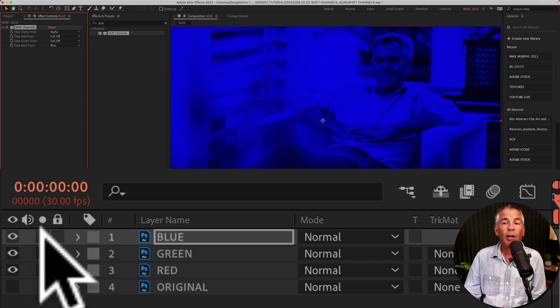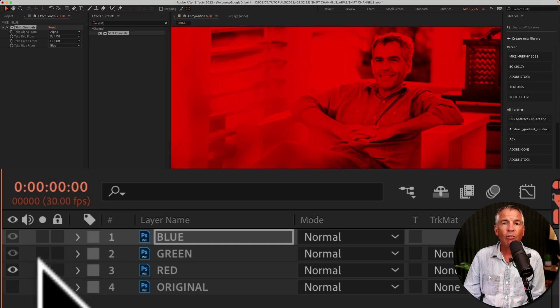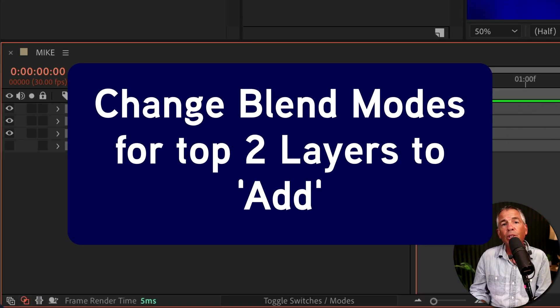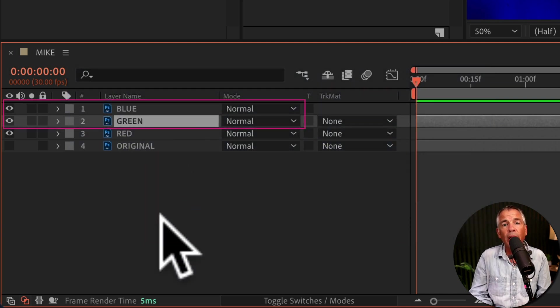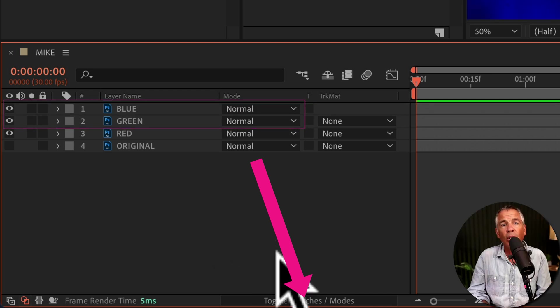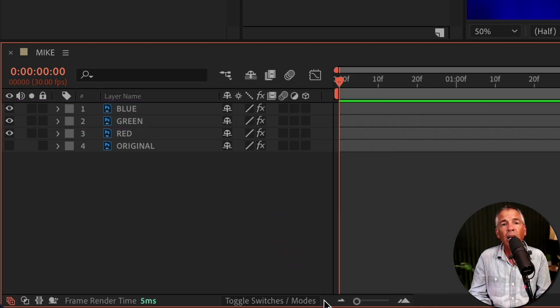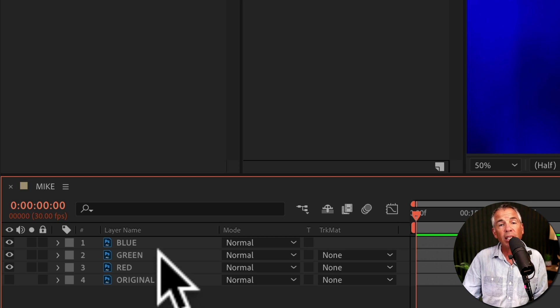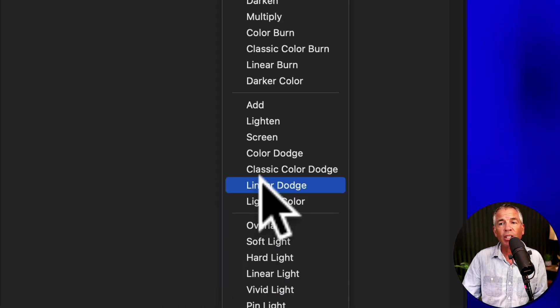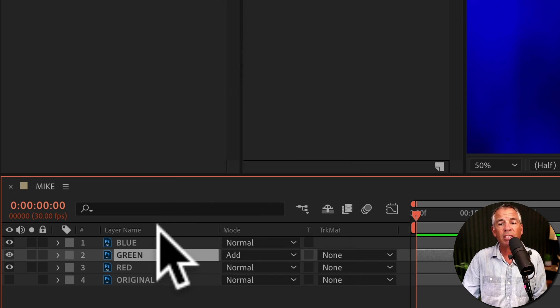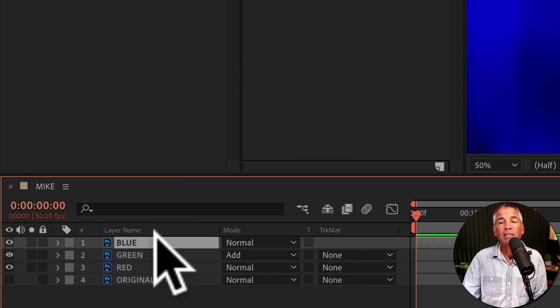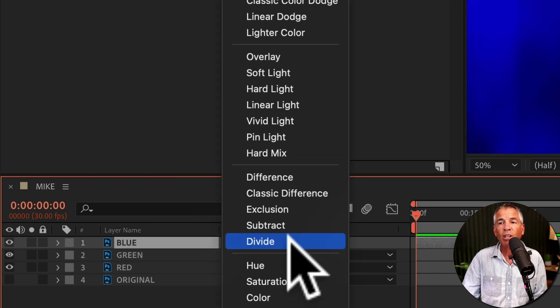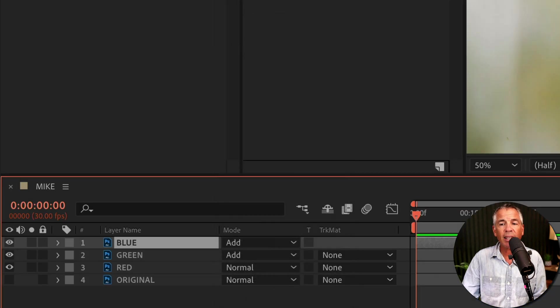So now we have the blue, the green, and the red. The next step is to change the blend modes for the top two layers to add. And if you do not see the mode column, go down to the very bottom and click on toggle switches and modes. So I'm gonna select the green layer, click on the dropdown and change it to add. I'll do the same for the top layer, in this case, the blue channel. Click on the dropdown and change it to add.